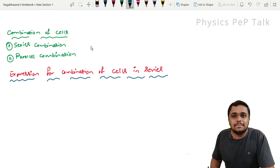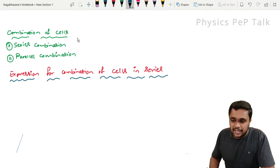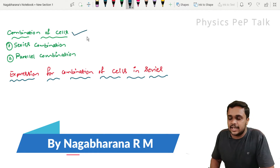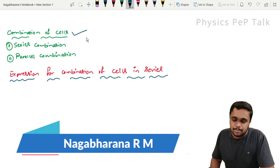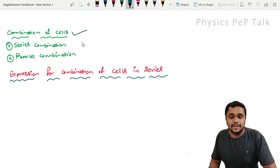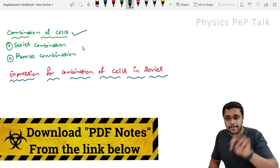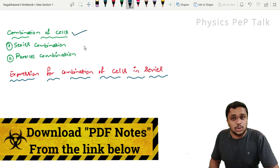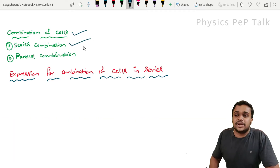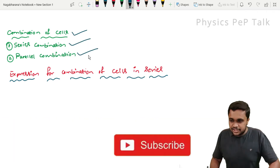Hello students, welcome to physics pep talk. In this video, we have a combination of cells. If you want to connect one cell with another cell, there are two types of connecting two cells. The first type is called a series combination and the second one is the parallel combination.